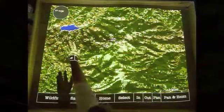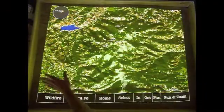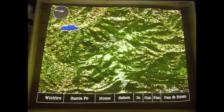If we go to our fuels layer, you'll notice a water feature in the northwest sector of our map. This is the watershed for Santa Fe.